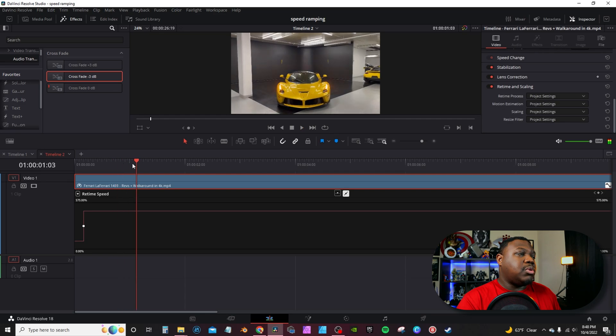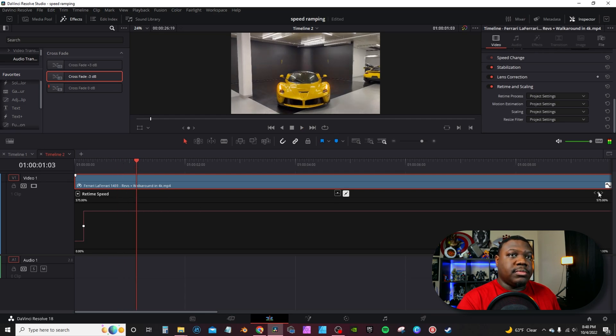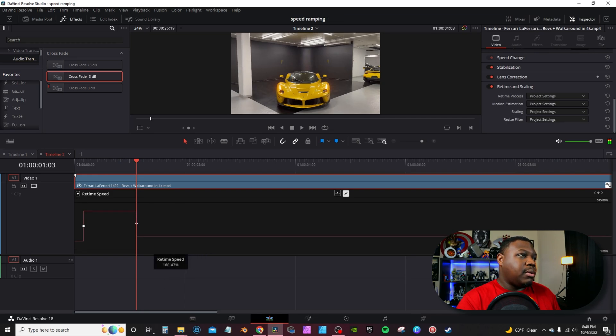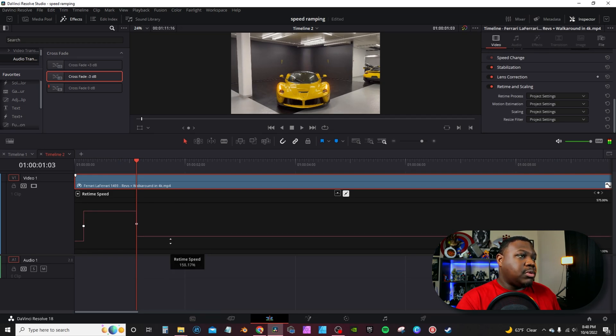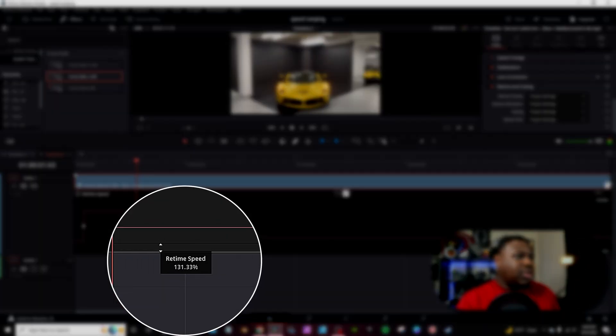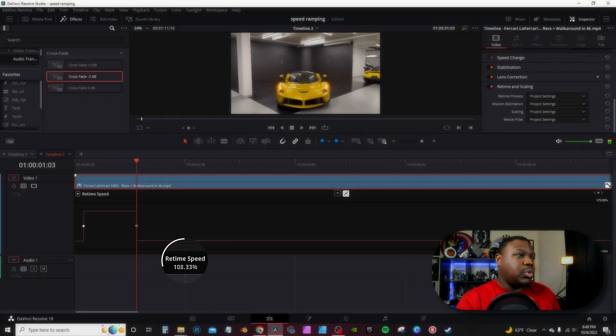From there, let the footage play out until you want to normalize. Then you're going to either click the keyframe or hold Alt and click on it again, then just grab the line and bring it down. You want to see what it says — retime speed — and bring it back down to 100% to normalize it. You can't type these numbers in, so sometimes it's kind of hard to get back to exactly 100%; you have to work with the mouse until you get there.